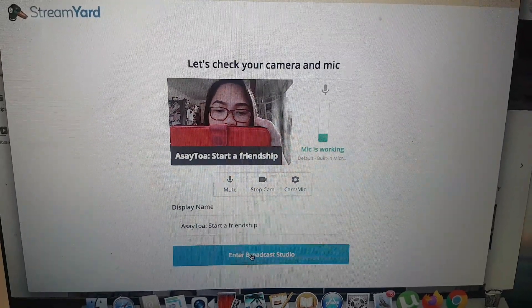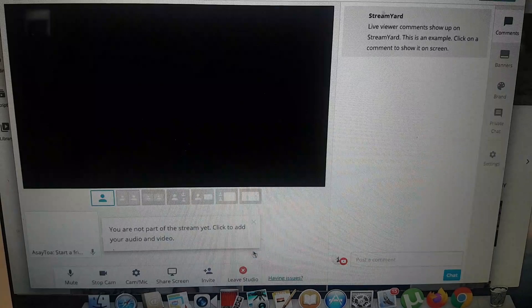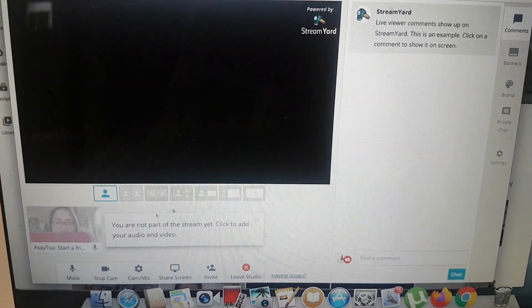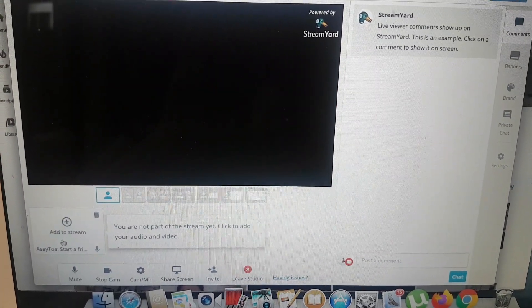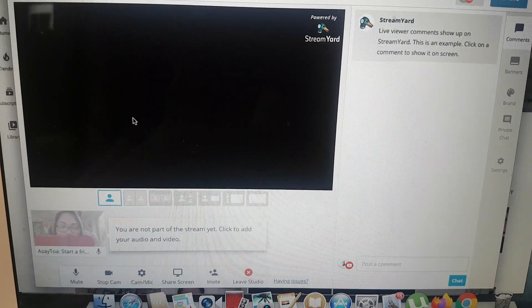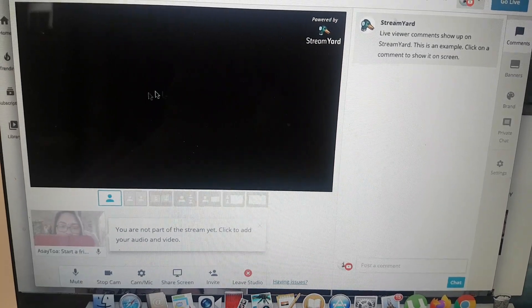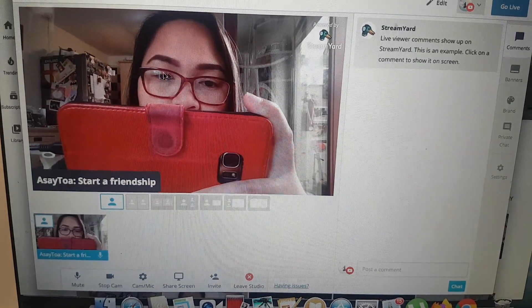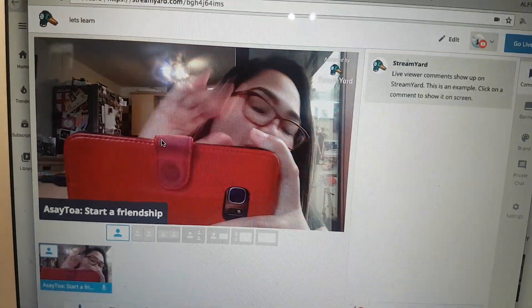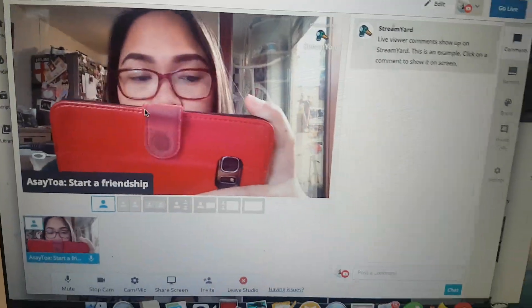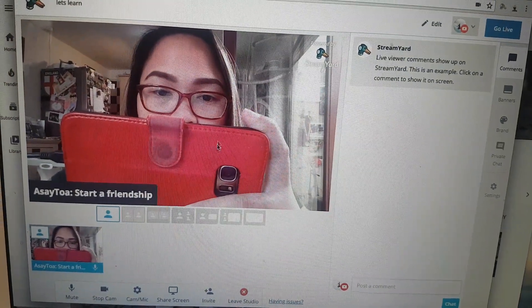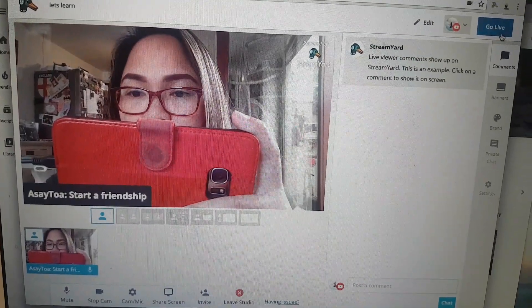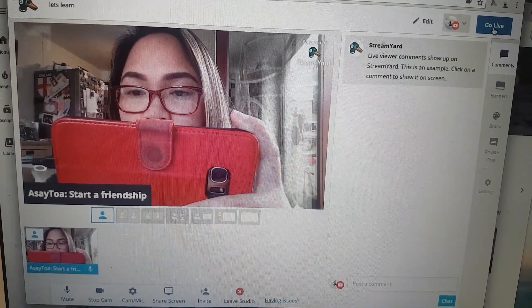I'm going to enter the broadcast studio. After entering the broadcast studio, I'm going to click 'add to stream' because my screen is still black — so I add that one so I can appear on the screen. Hello, so now literally that's all ready. All I need to do is click 'go live.'